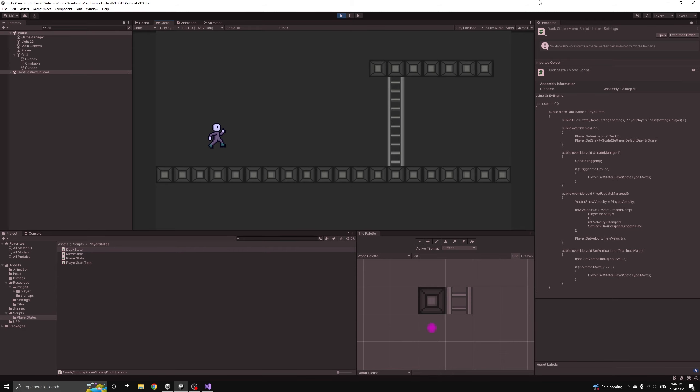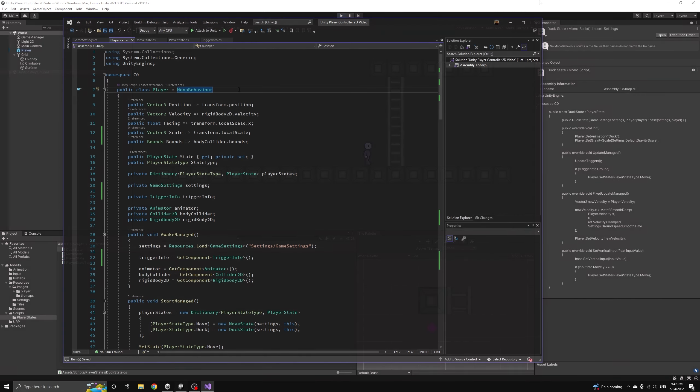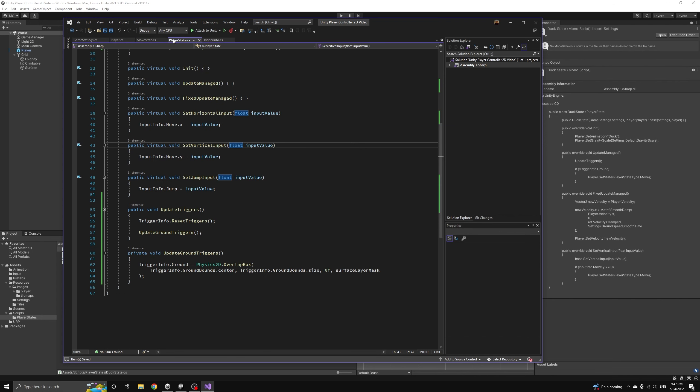One last loose end we're going to clean up is that we want to use a different damping depending on whether the player is moving in the air or on the ground. Now that we have a ground trigger we can set this correctly.